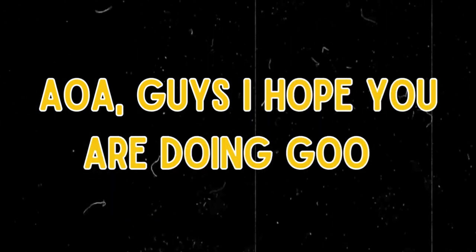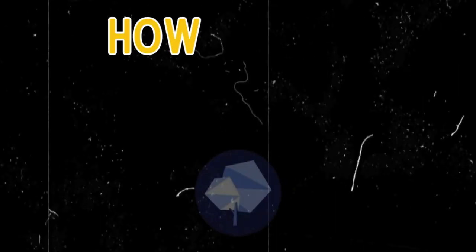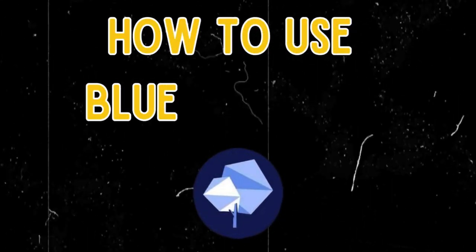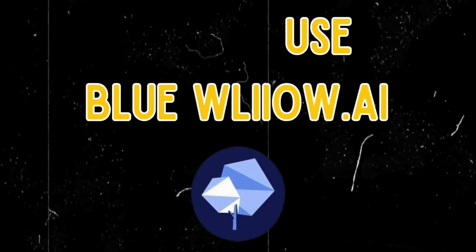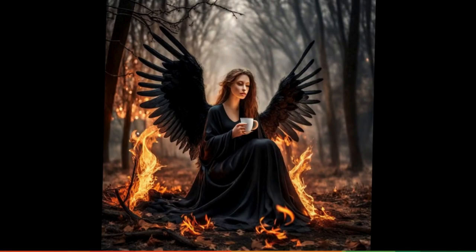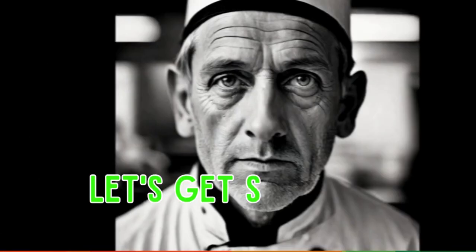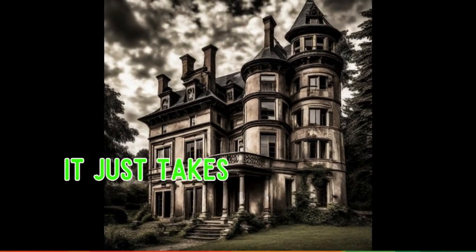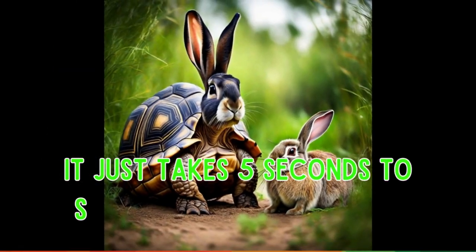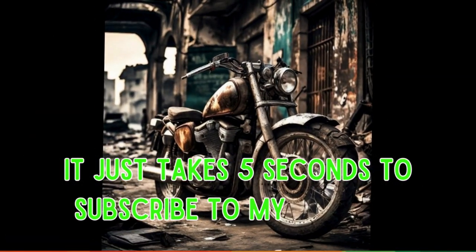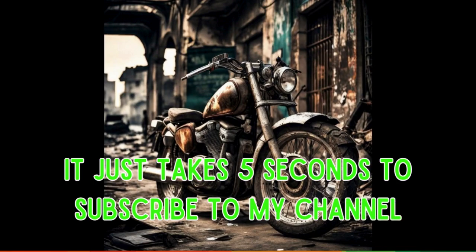Assalamu alaikum guys, I hope you are doing good. In this video I'm going to tell you how to use bluevillow.ai. So let's get started. Take five minutes to subscribe to my channel, so press the subscribe button